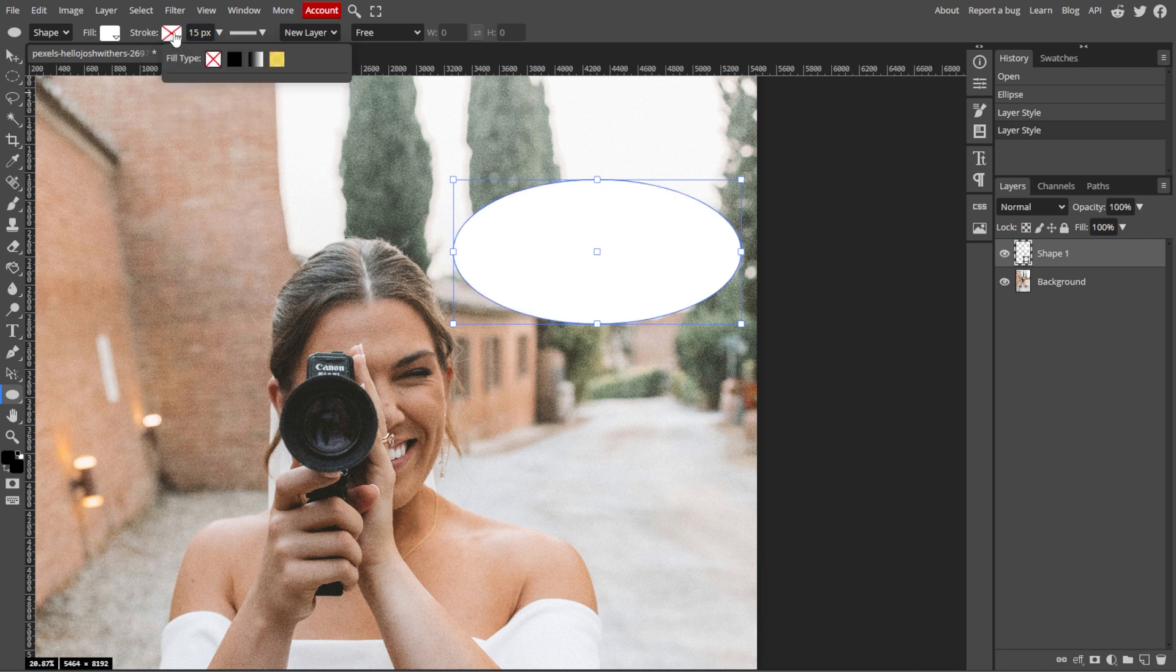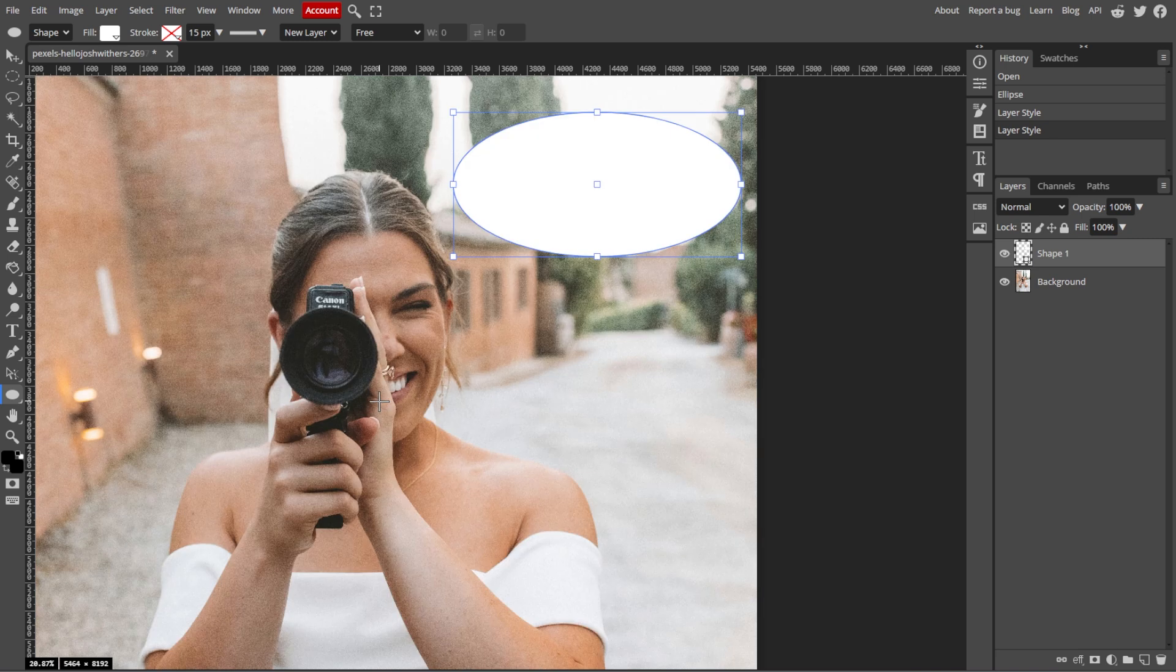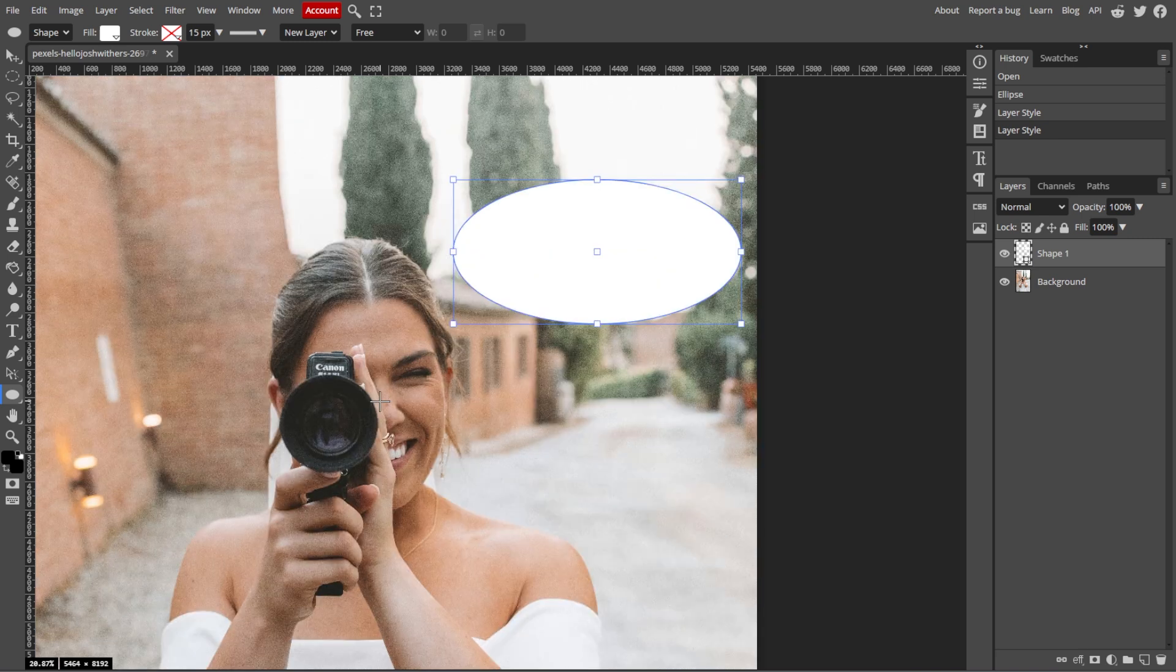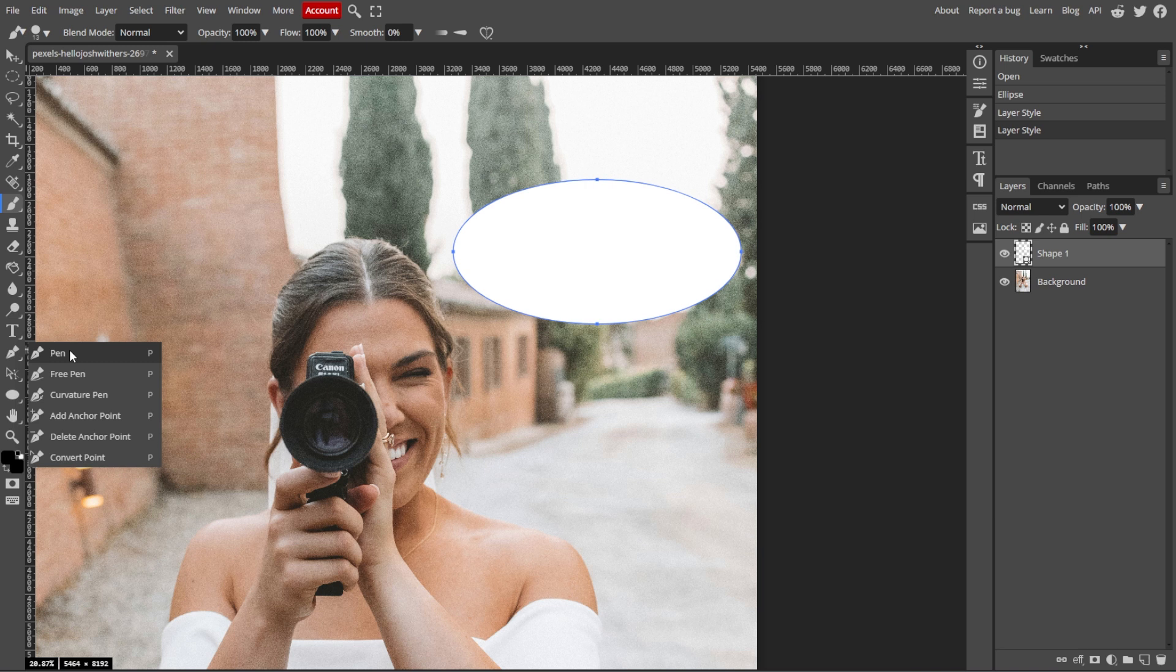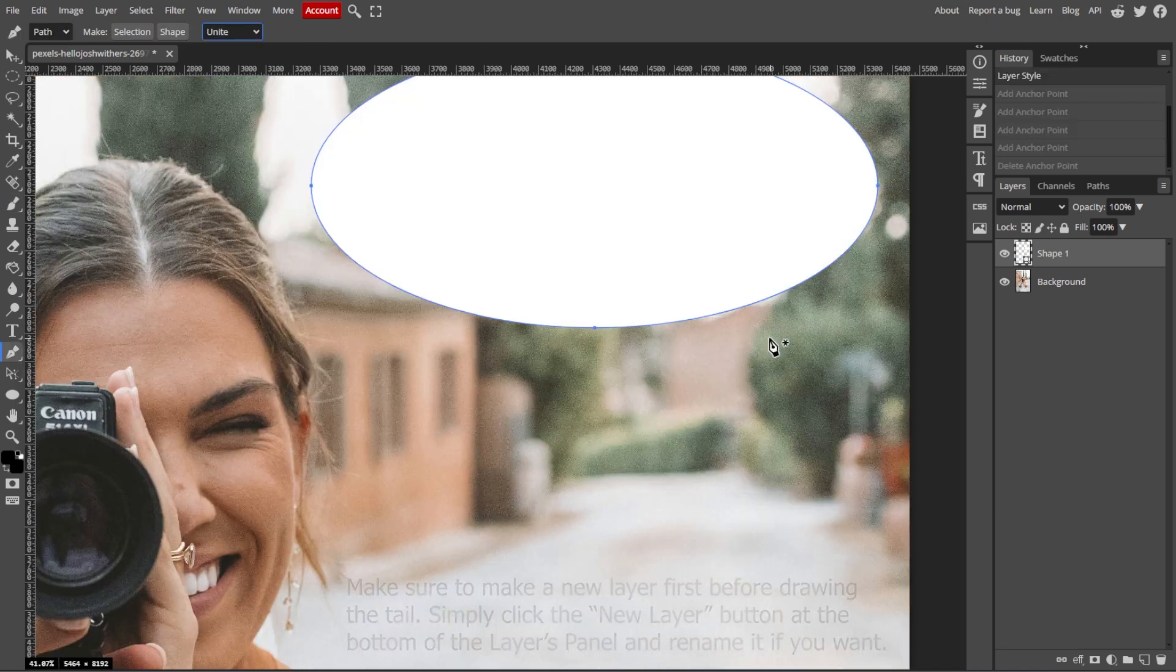Now we're going to create the tail of the speech bubble. You can use the Pen tool to draw the tail by selecting it from the toolbar, or simply pressing P on your keyboard.